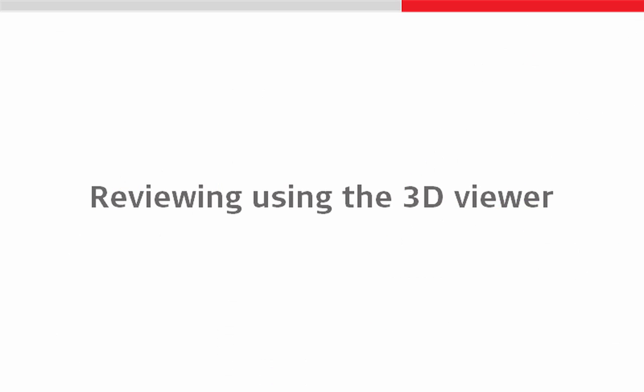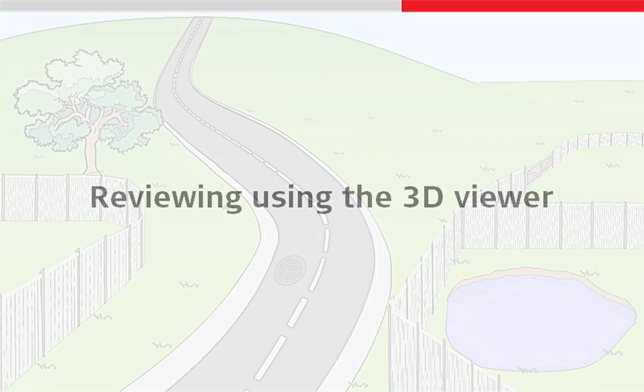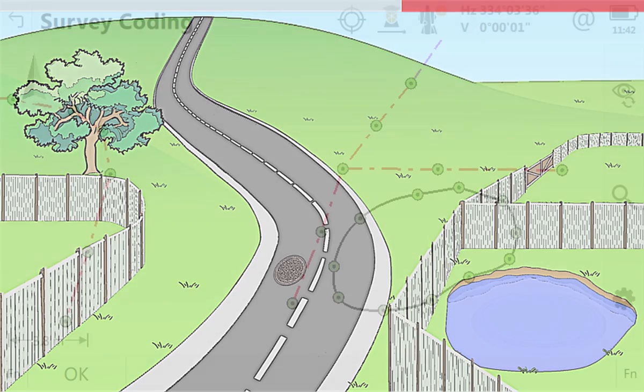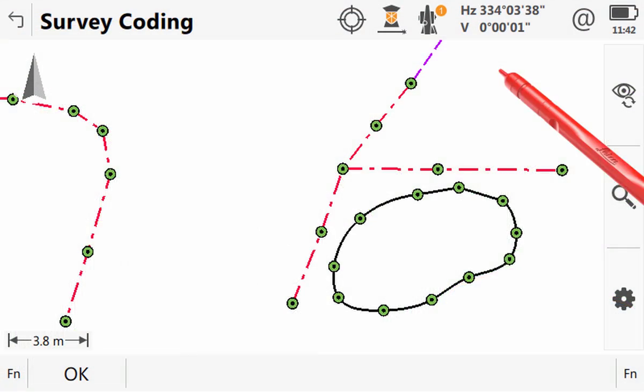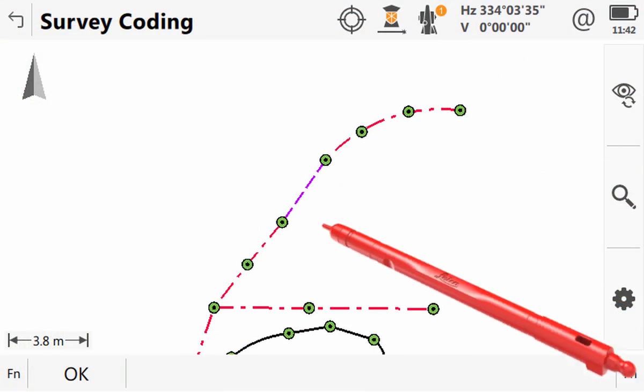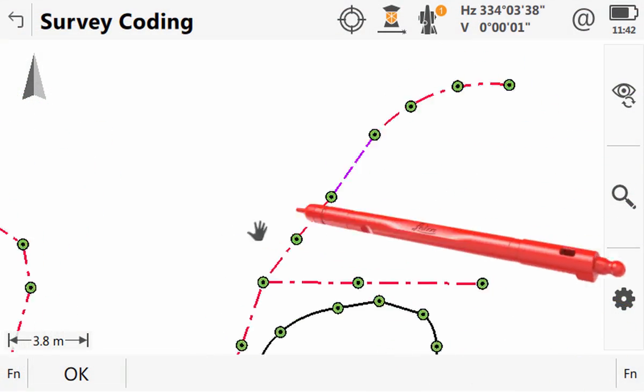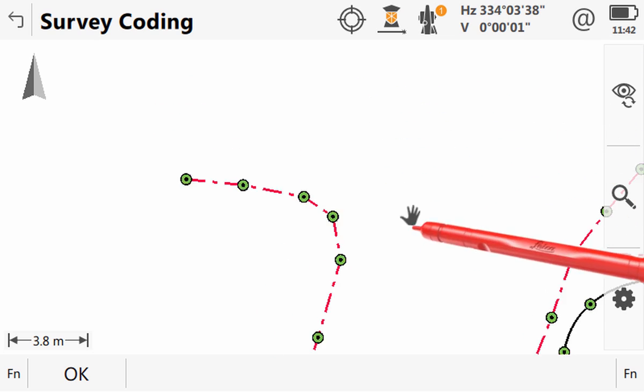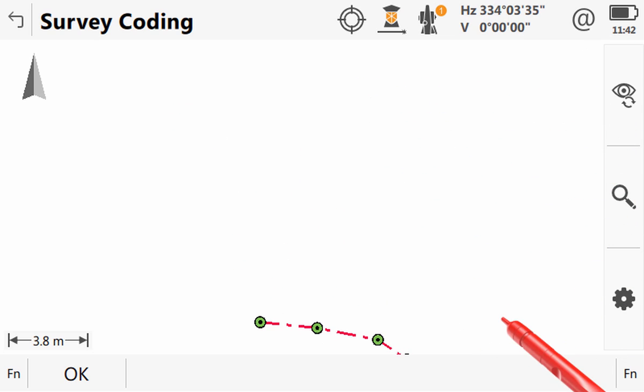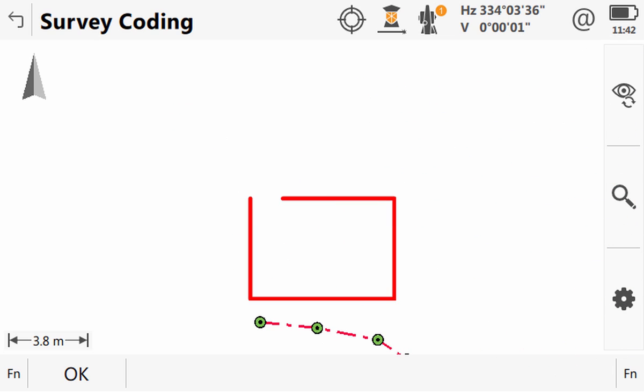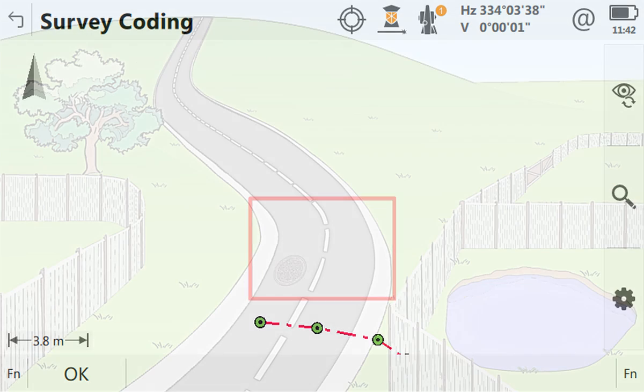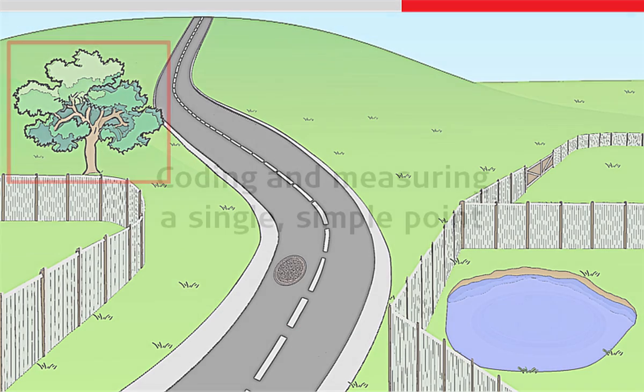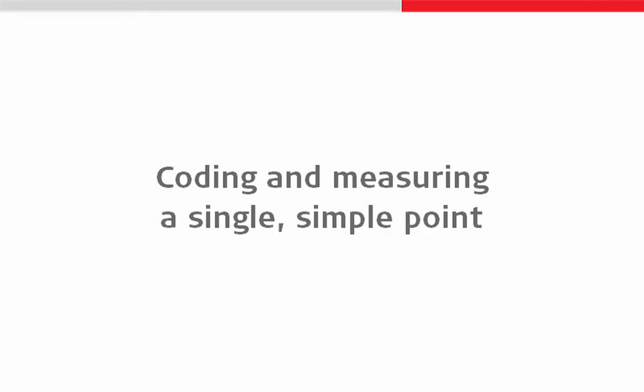Next we will use one of the biggest benefits of coding and line work. We will review our data using the 3D viewer. Pictured we can see the scene that we are attempting to survey. Obviously we haven't surveyed the road but everything else should have been measured. But as we pan around in 3D viewer we realize that we have actually missed something. A tree. It is a large tree and it certainly should be surveyed. Which actually brings us on to the final feature to look at.